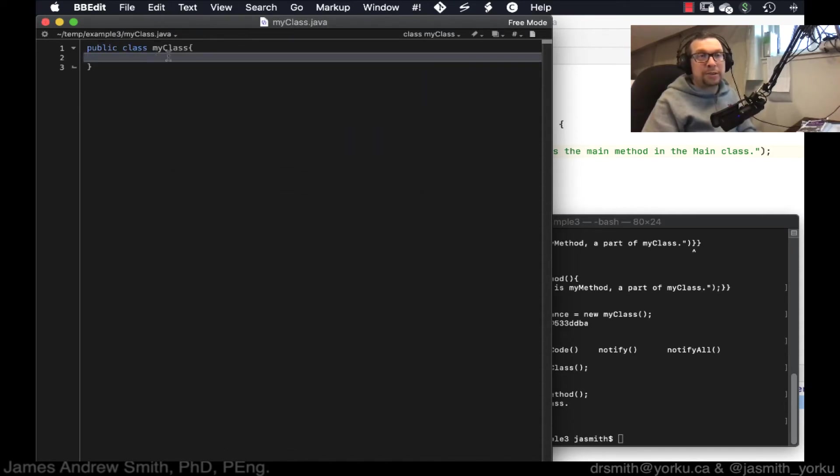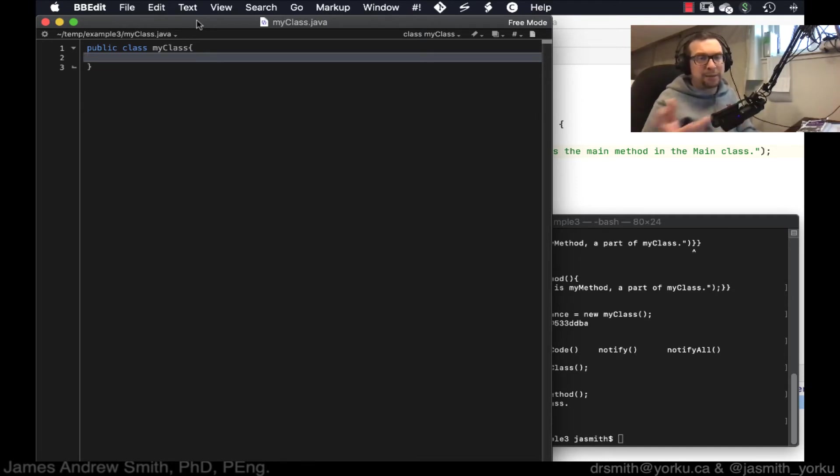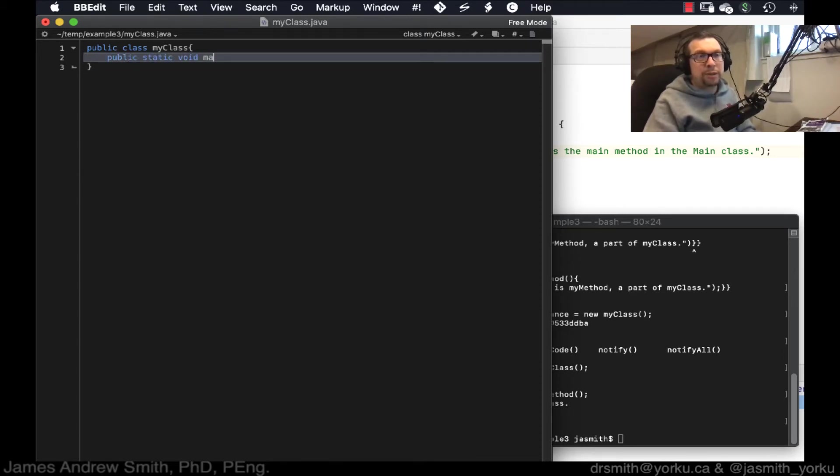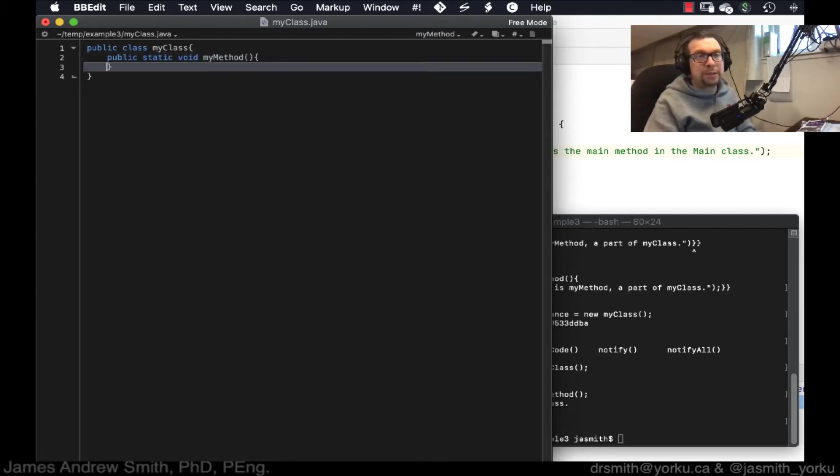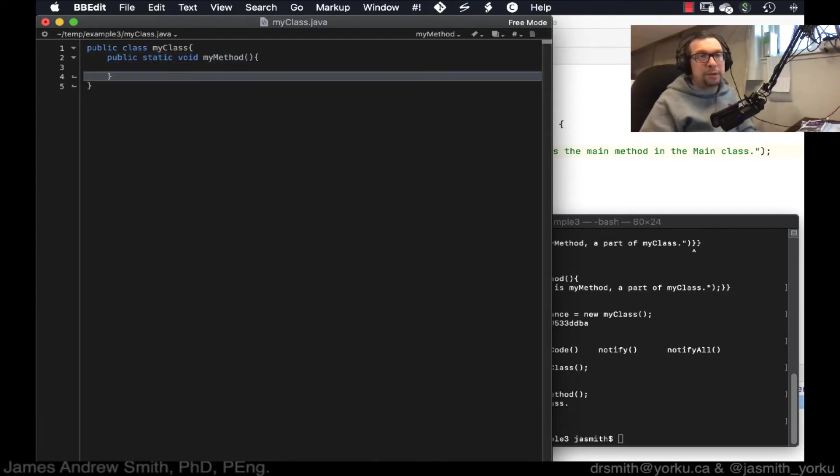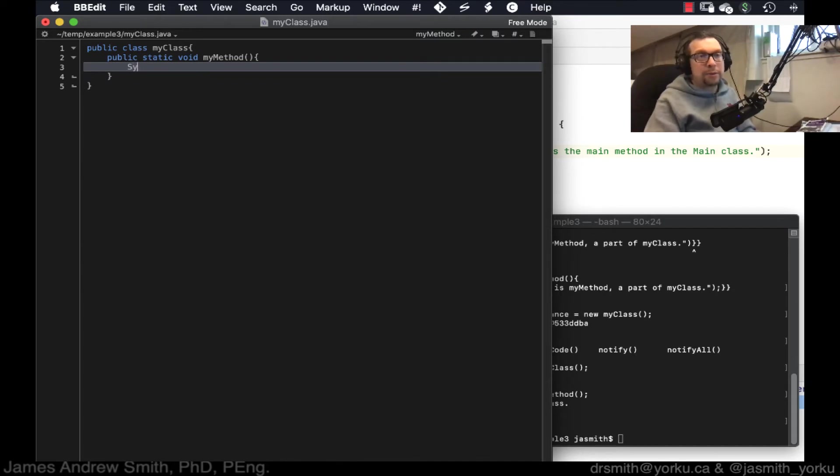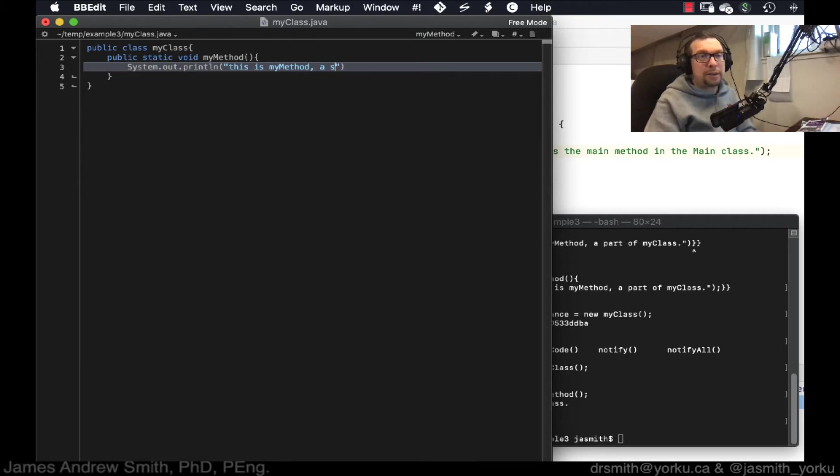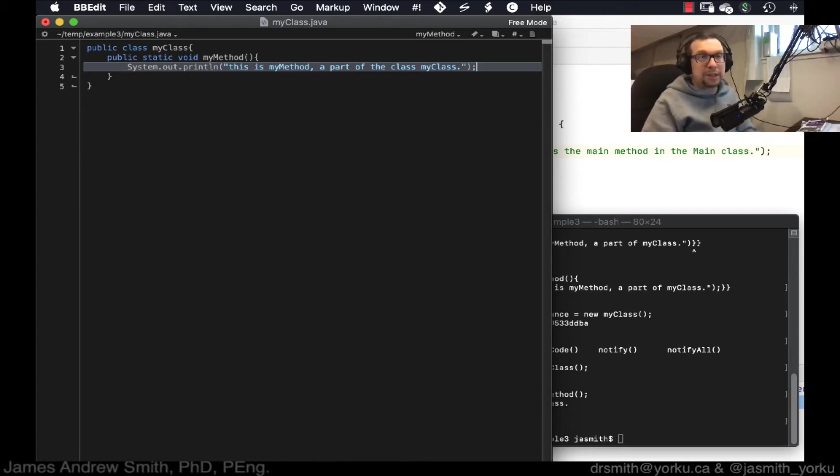All right. So this, I'm using BBEdit as an editor. There's other editors as well, like Atom and things like that. Let me see. So we're going to go and we're going to put public static void, my method like that. And in here, we're going to go system dot out dot print line. This is my method. A part of the class, my class, like that. Put a semicolon like that.